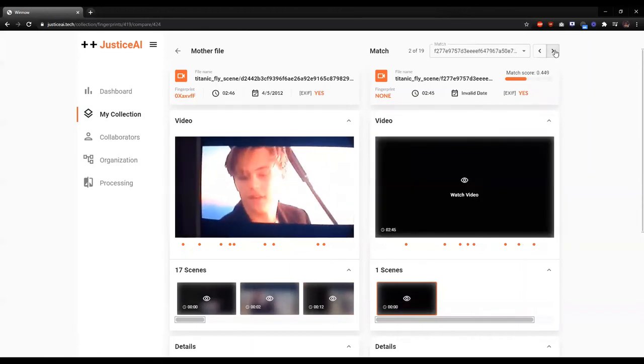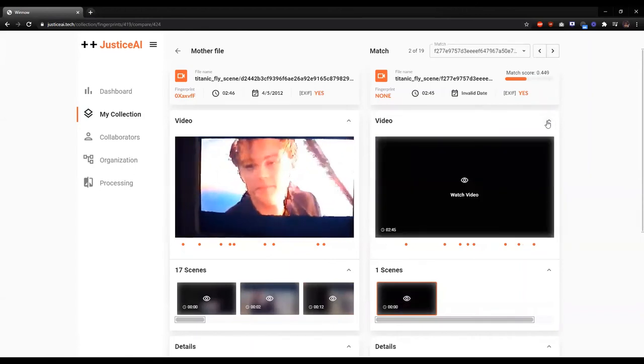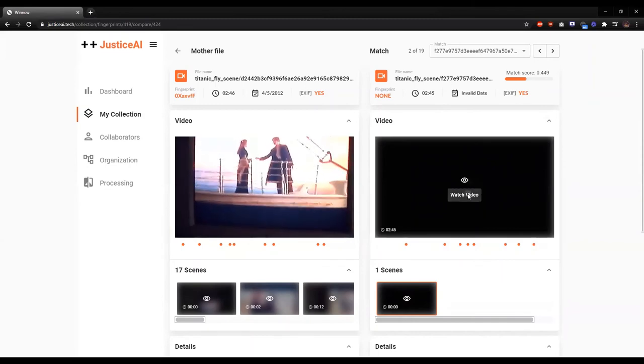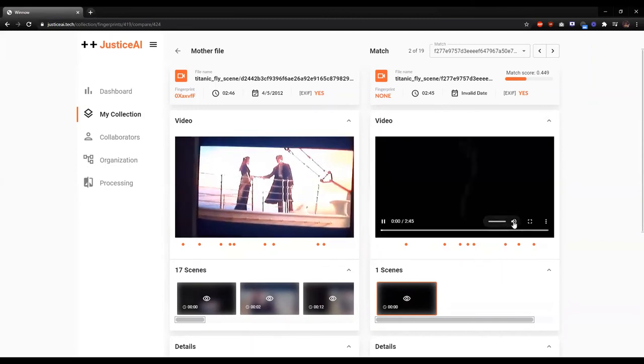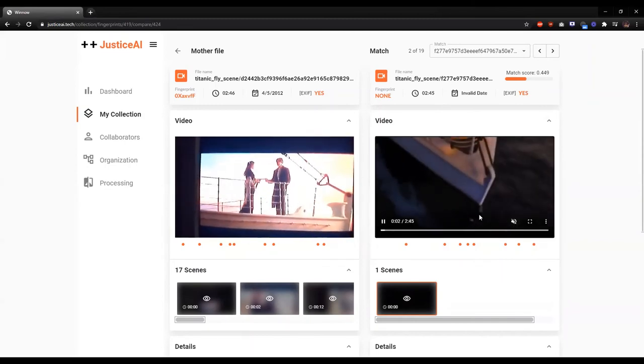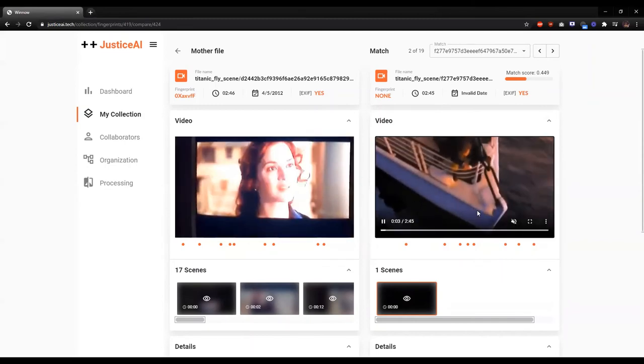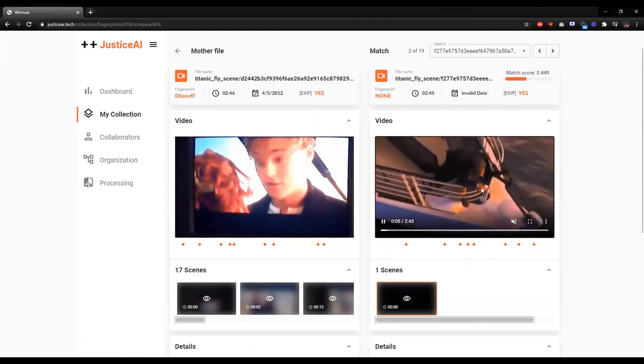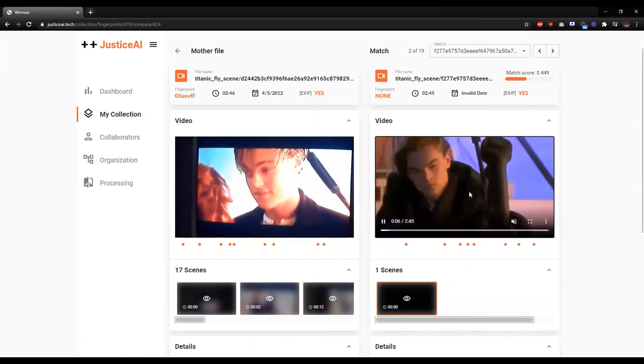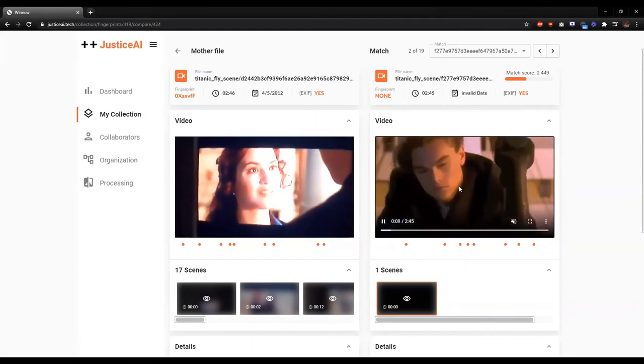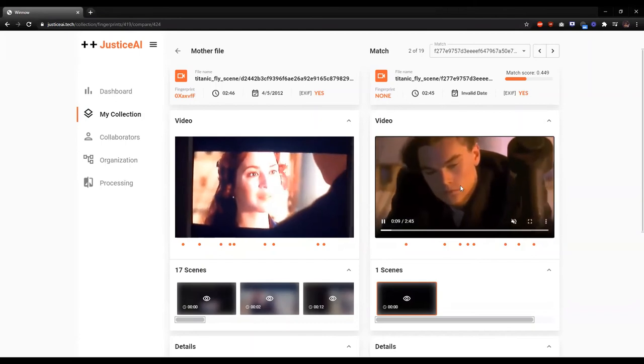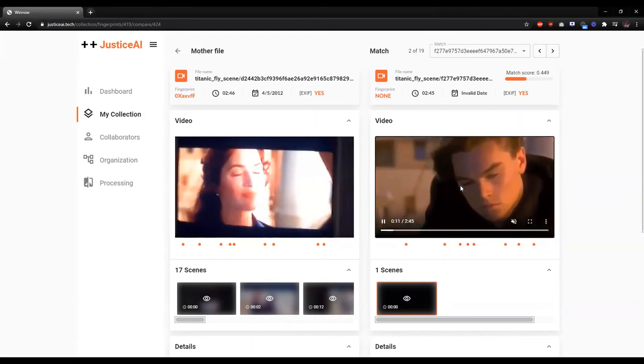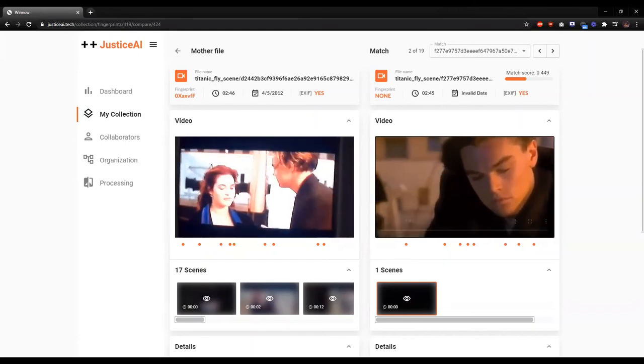I'll skip over to the next match, which is a 0.449. And this is an actual high quality version of that scene. So something that was taken from a VHS or DVD possibly.